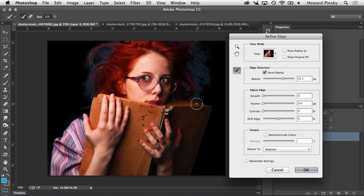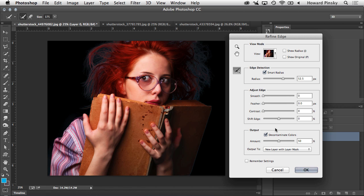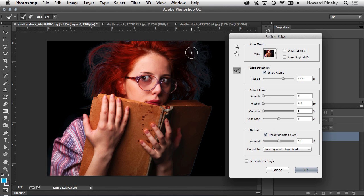So the next feature you can use is decontaminate colors at the bottom of the Refine Edge window. And what this will do, this will tell Photoshop to look for those colors that might be spilling in from the background onto the subject. And in this case, the main color was blue. So when you turn decontaminate colors on, it's going to work to get rid of those colors that were spilling over. And you can increase the amount if there's still a little bit of color left over.